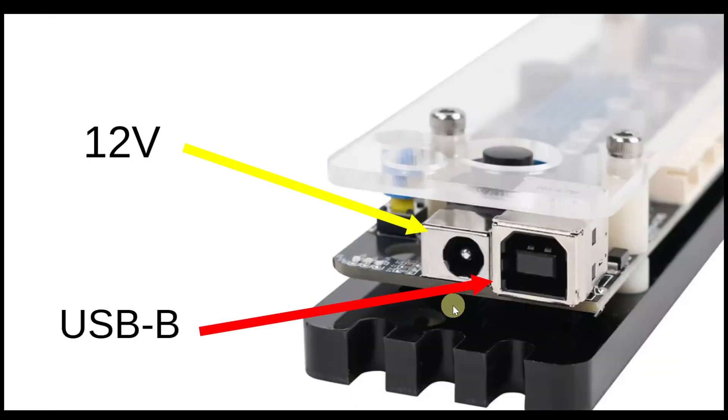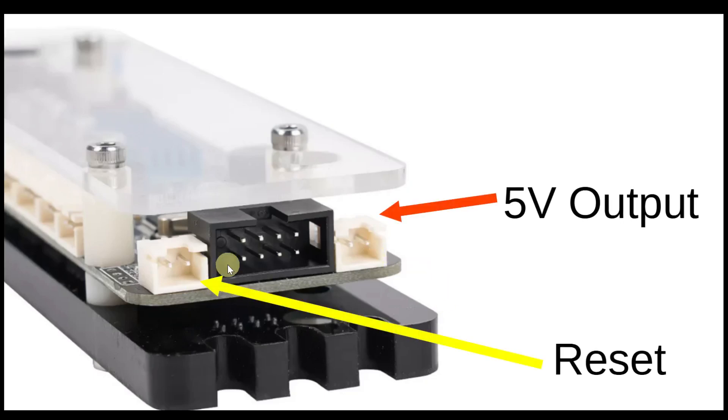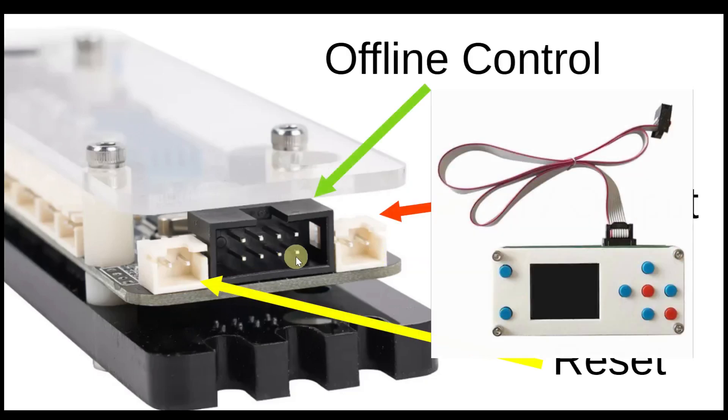It also has a 5-volt output that is software controllable, a reset, and a port for an offline controller.